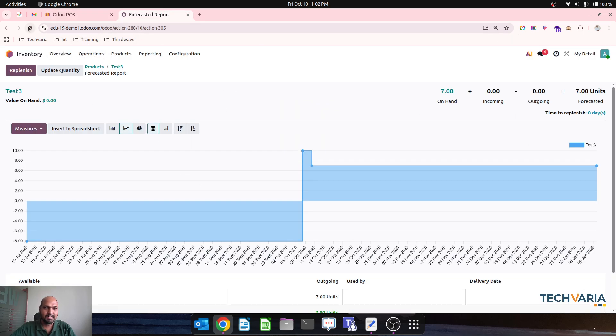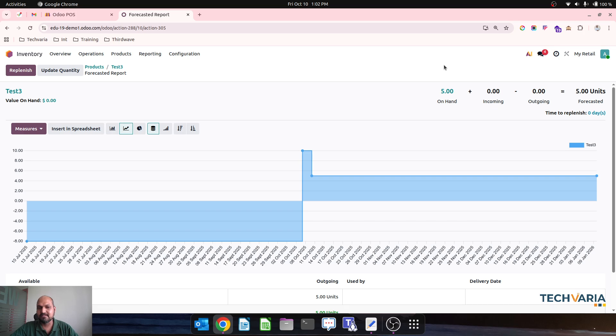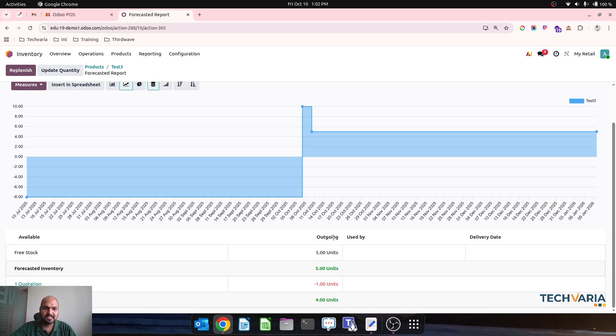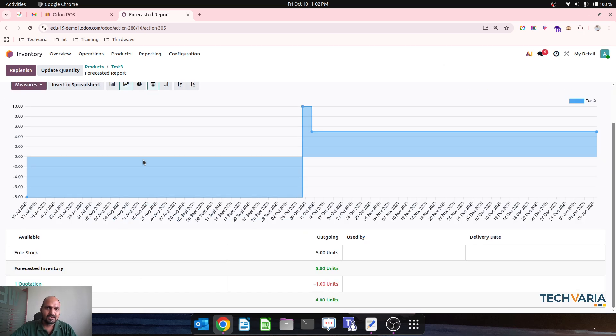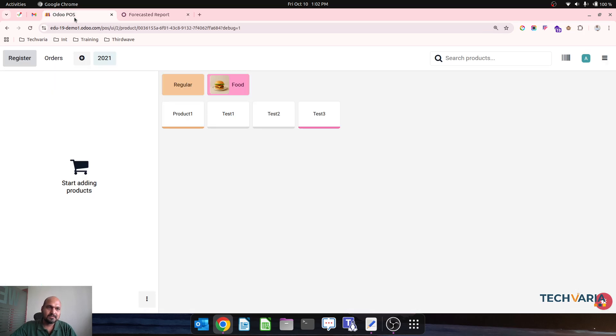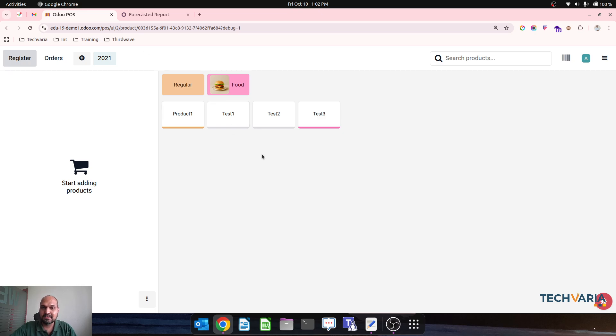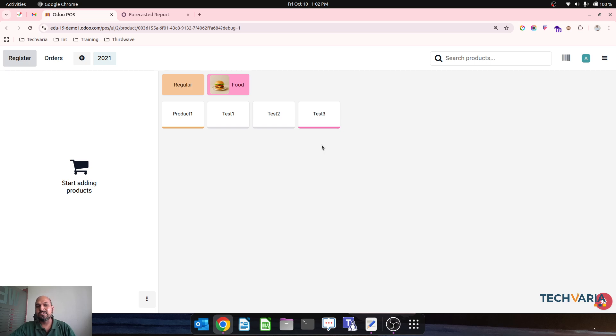Now as soon as I refresh I will have 5 on hand only and rest are gone. Okay, so this is how we can also prevent Point of Sale for less quantity than available and then system will prevent like this for your Odoo online SaaS.